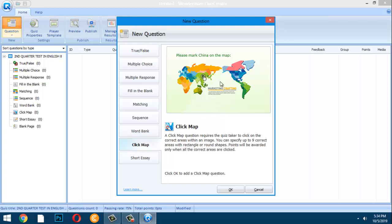If the student cannot click the correct part of the map, they get it wrong. As the creator, you define the clickable area — for example, selecting China on a map. Even if the student clicks anywhere within that defined area, it will still be counted as correct.